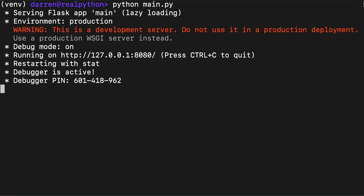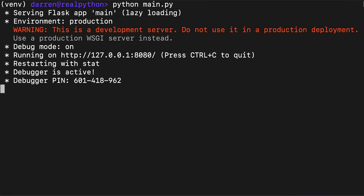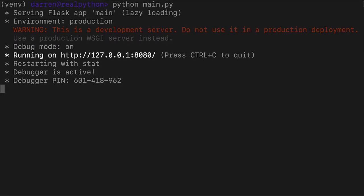This output tells you three important pieces of information. Firstly, a warning that this is Flask's development server, which means you don't want to use it to serve your code in production. Fortunately, Google App Engine will handle that for you instead. Secondly, the URL where you can find your app. It's the URL for localhost, which means the app is running on your own computer.